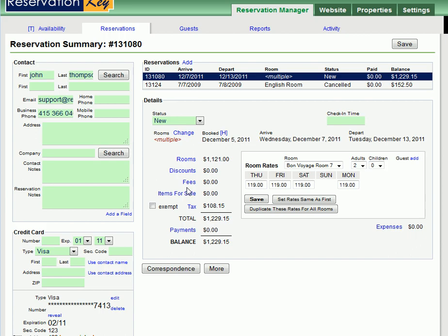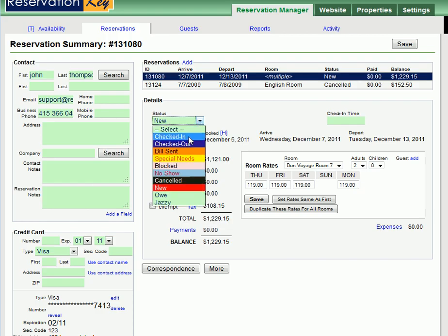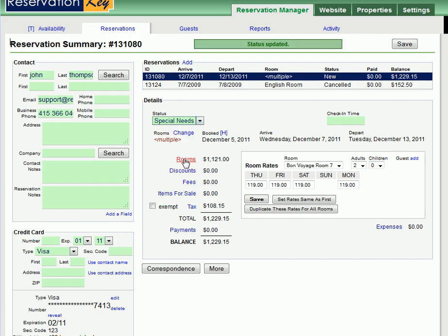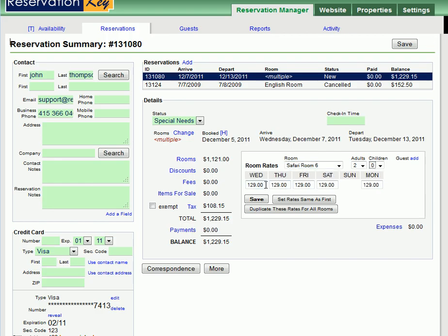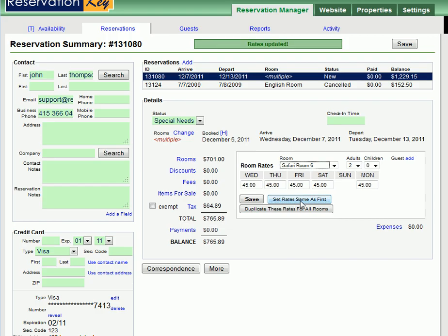And that's all there really is to it. Of course, you can change any of the reservation information including the status, the rooms — there's a change button which brings up a new calendar. You can scroll through the rooms here, and you can change the rates easily, setting all the same as the first. Every time you make a change, the reservation will update.